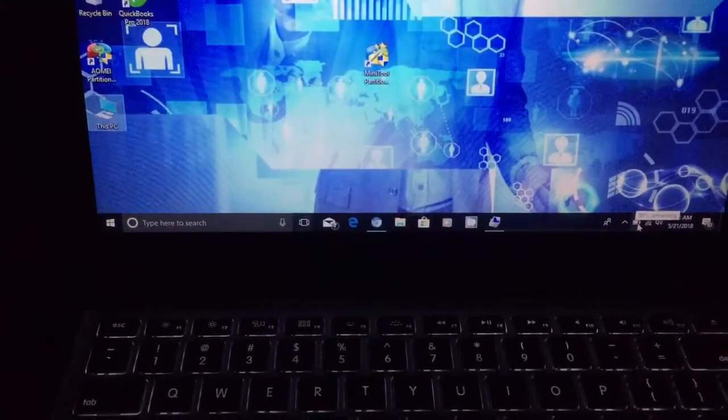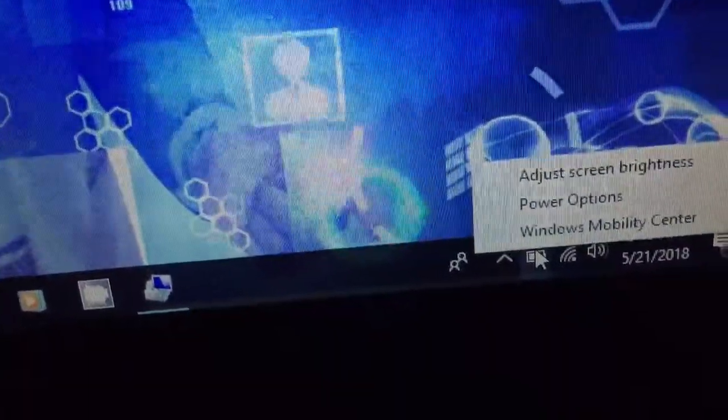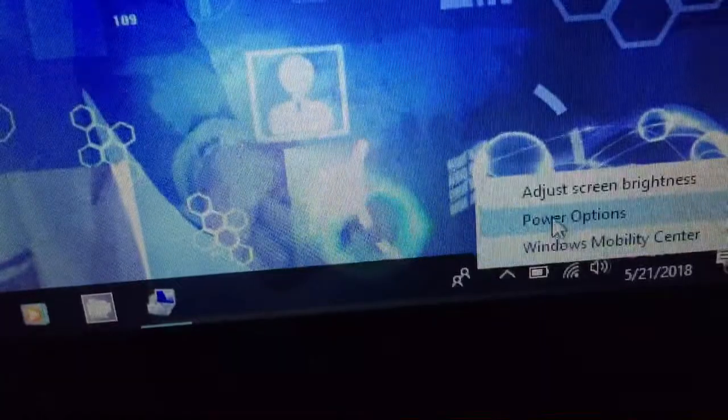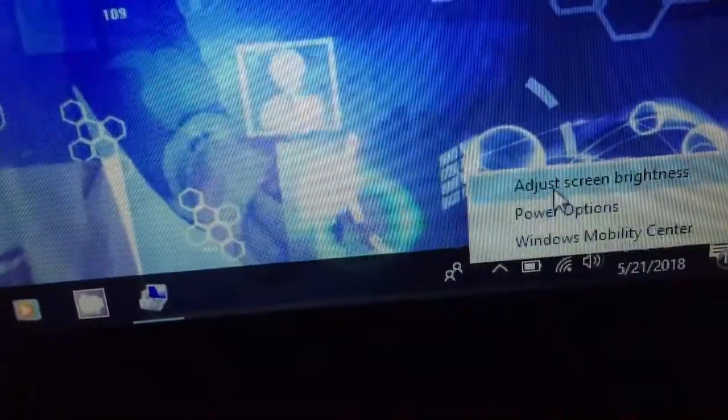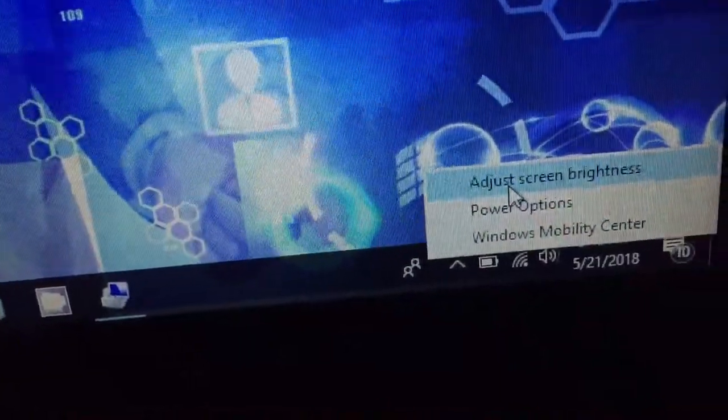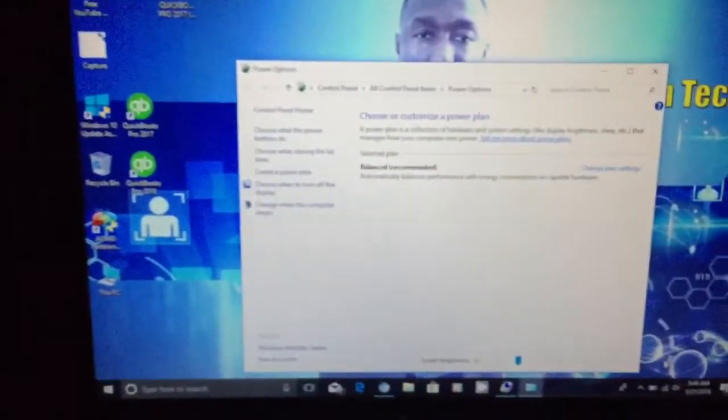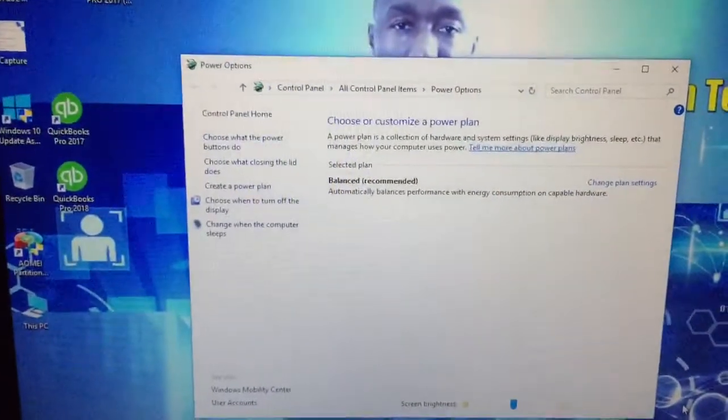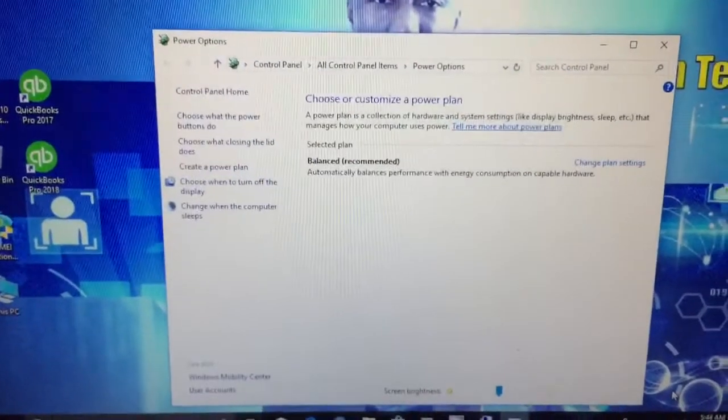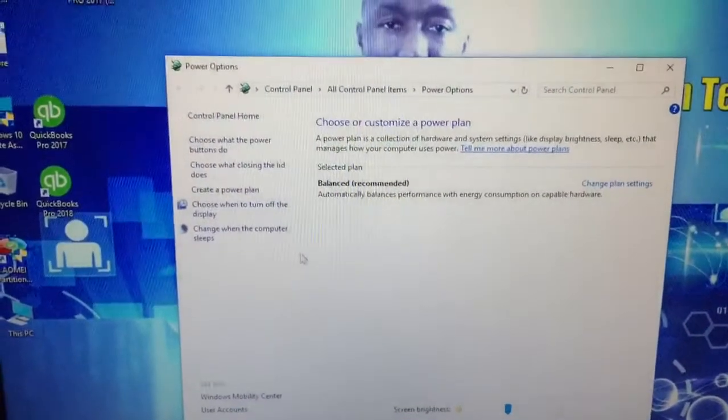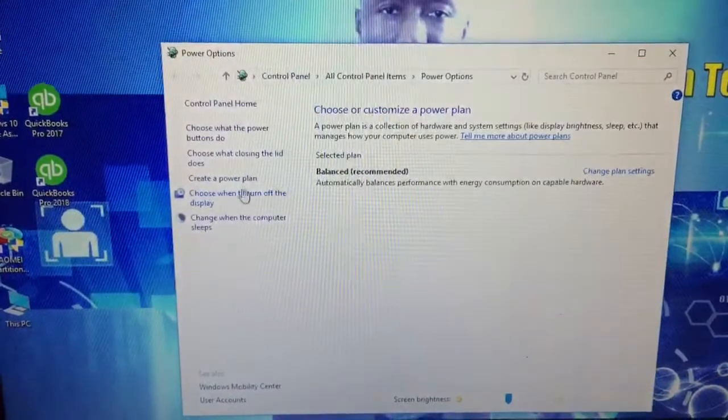So you just right click on that. I'm gonna zoom in here, so right there, and you just right click. And then go to the very top setting that says adjust screen brightness.